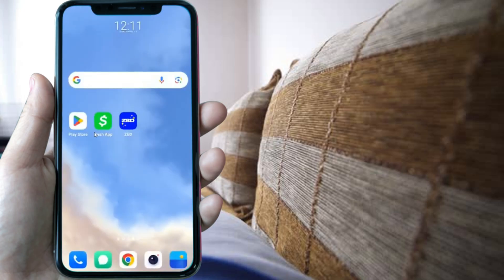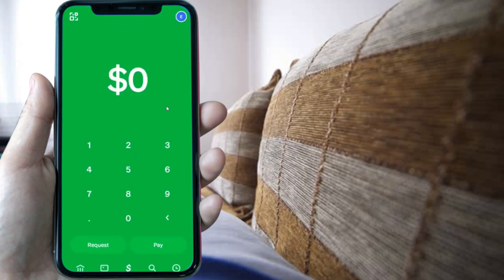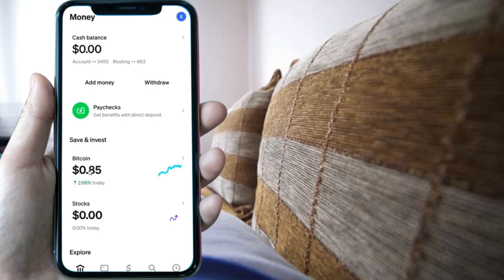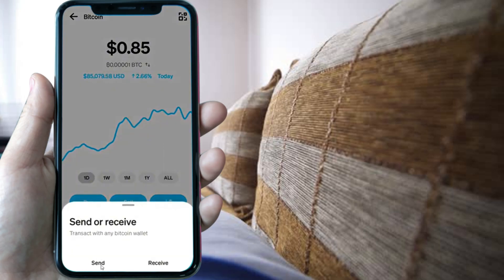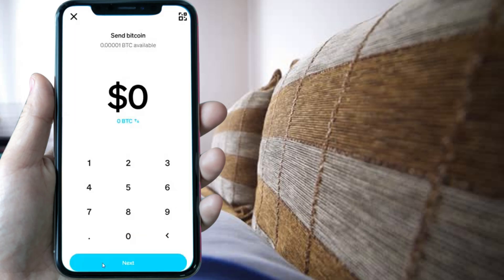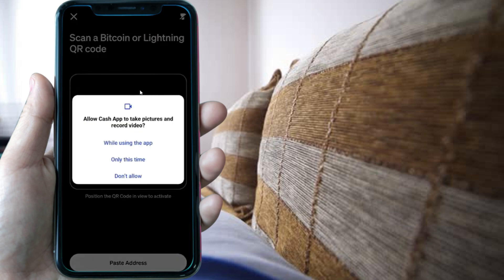Now go to your Cash App. Inside Cash App, press on the bank icon. It will show your amount — press on Bitcoin, then press the send icon, then press send. You'll need to choose the scan option, which is very easy. It will ask for camera permission — choose 'while using this app'.